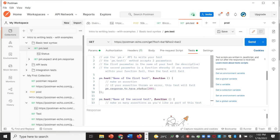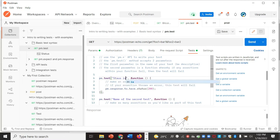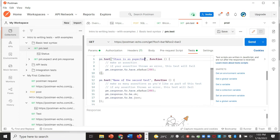Here is a simple test checking whether the status is 200 or not. The response message shown when the test passes can be specified — for example, 'status is as expected'. There is also another test checking whether the response is in JSON format or not. Let's run this and see what happens.